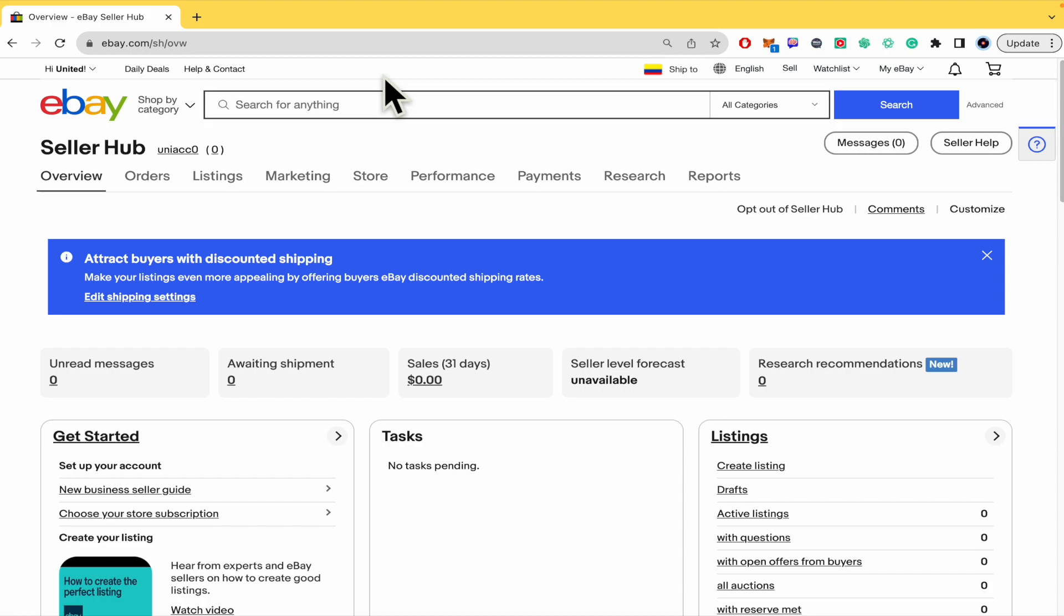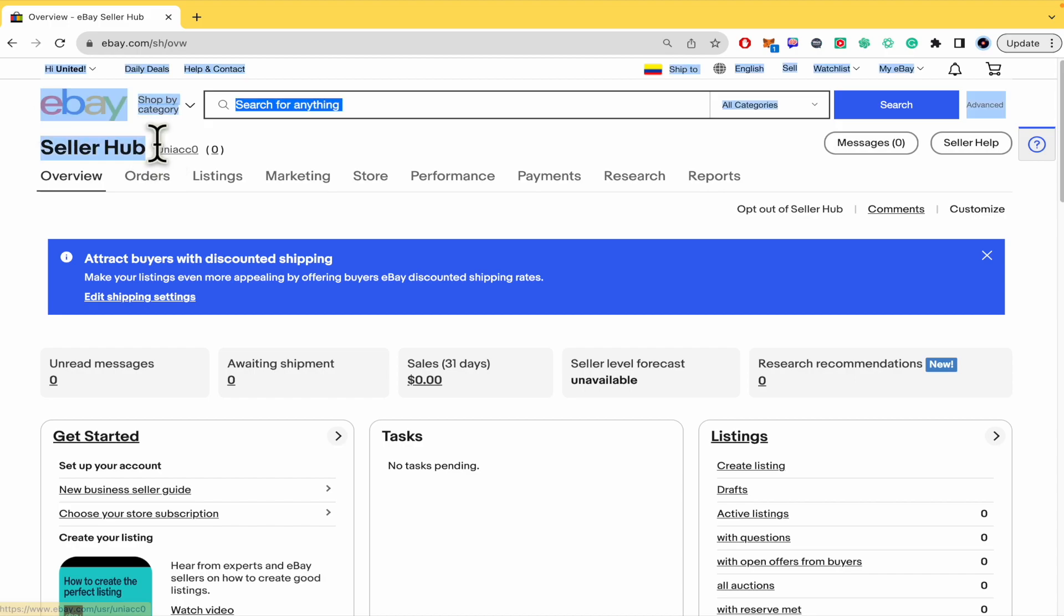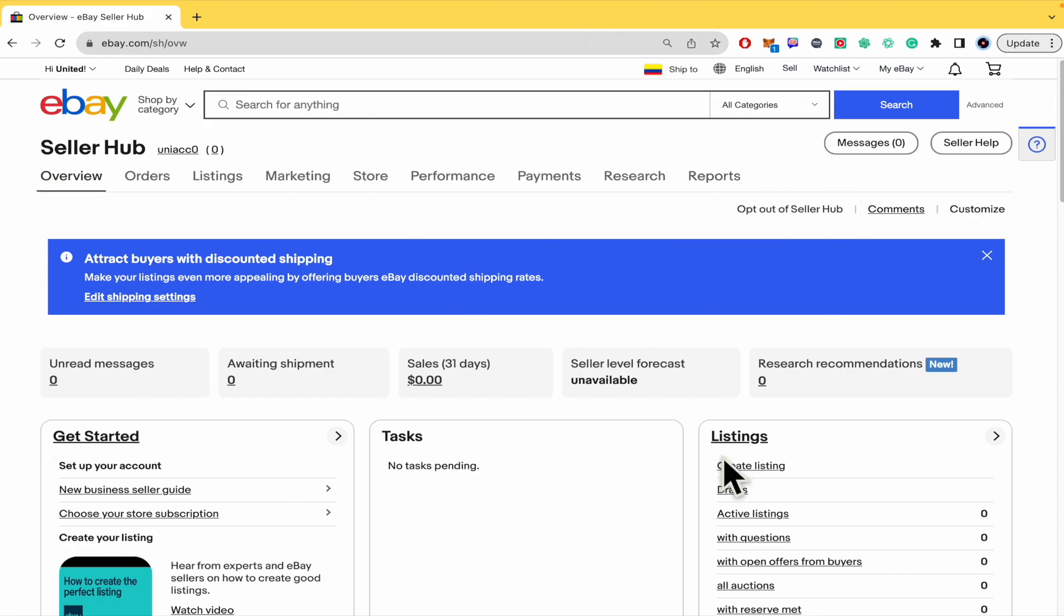First of all, remember you must be subscribed to Seller Hub because if you're not, you're not going to be able to download anything. Just type into your web browser 'eBay Seller Hub' and in that way you're going to be able to create an account as a seller.